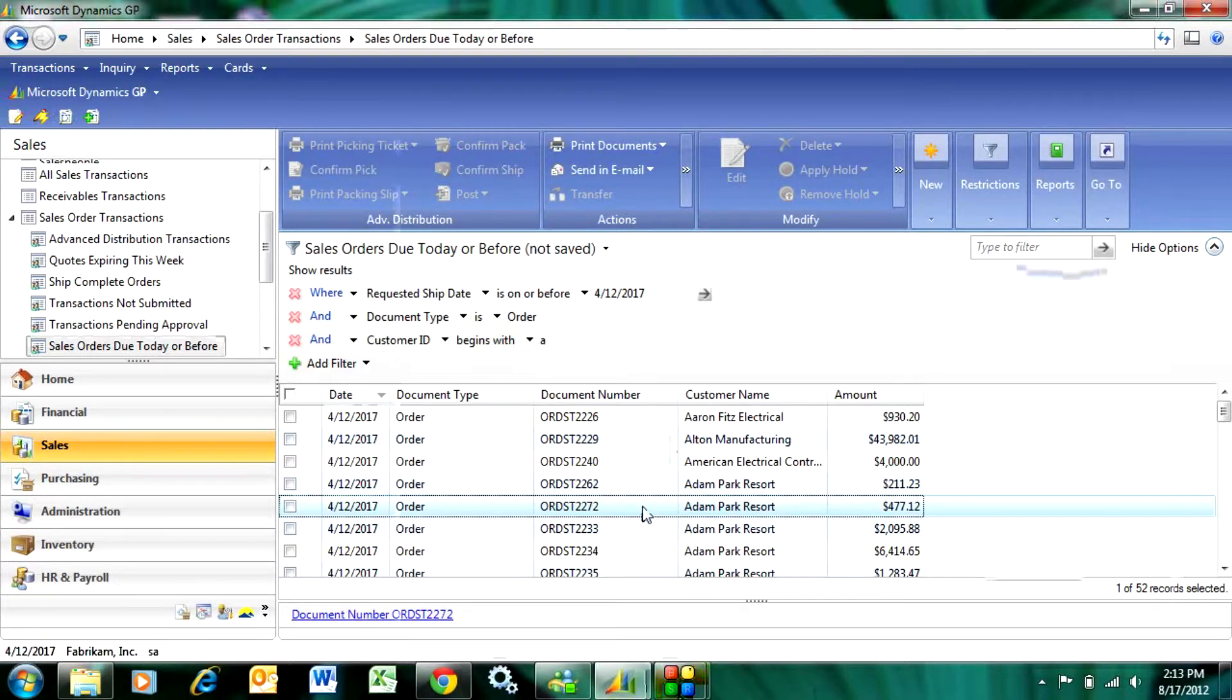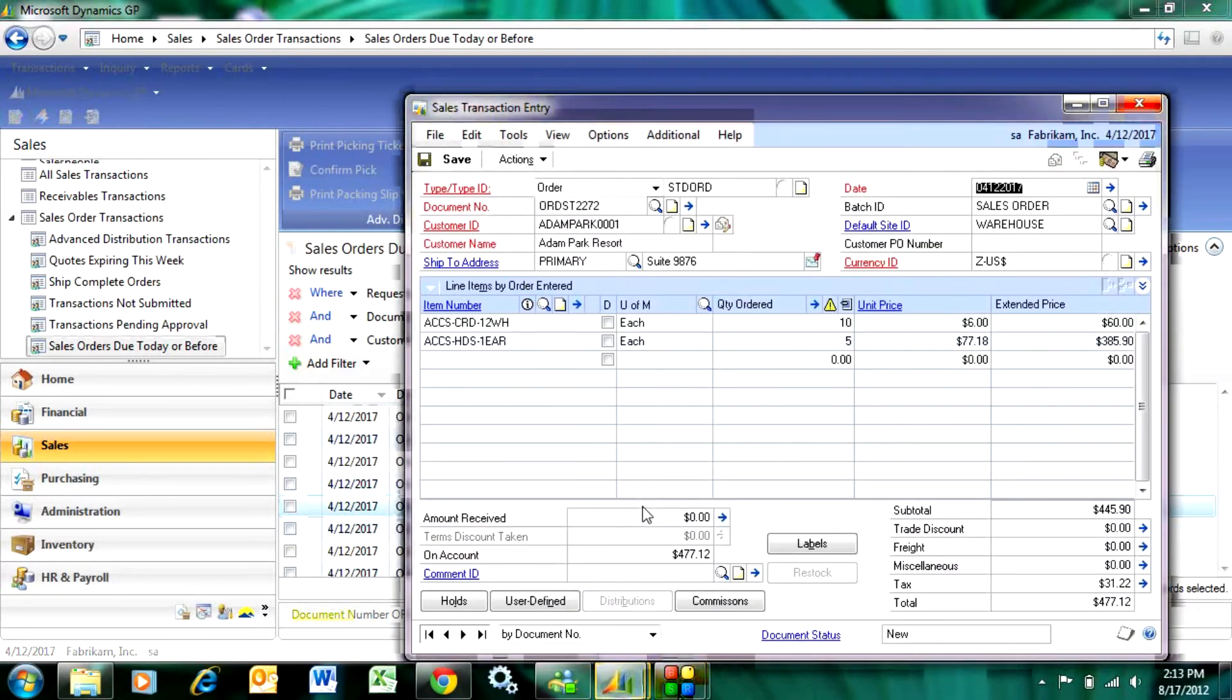I can just double click on that. It's going to open up the order for me, and if this is ready to invoice, meaning I've already packed it and shipped it...